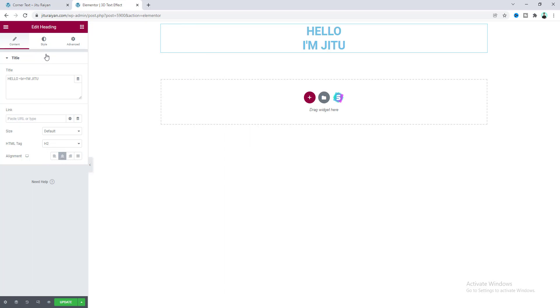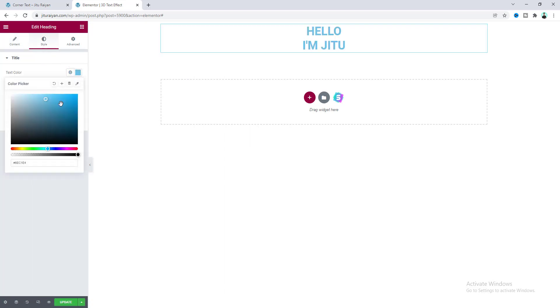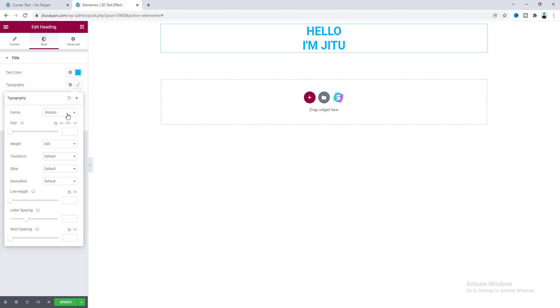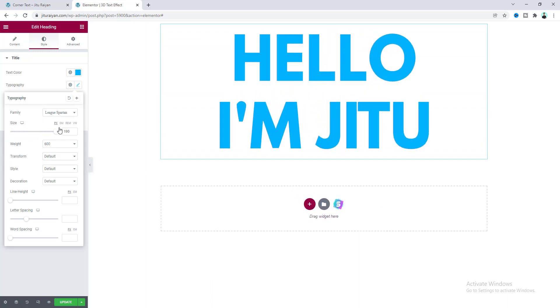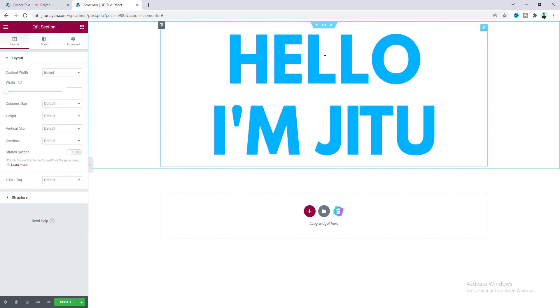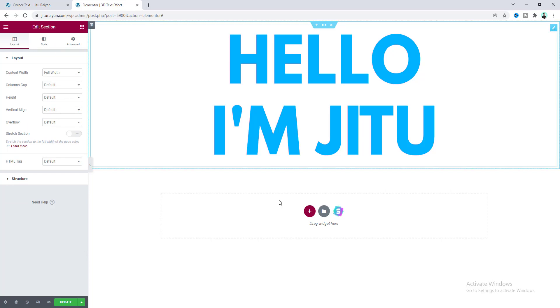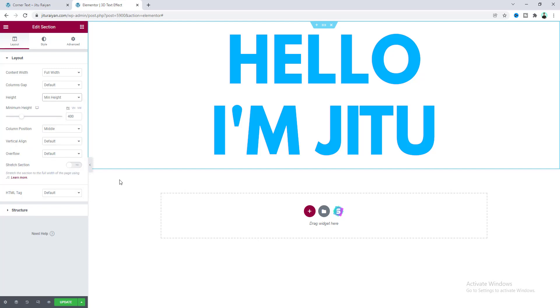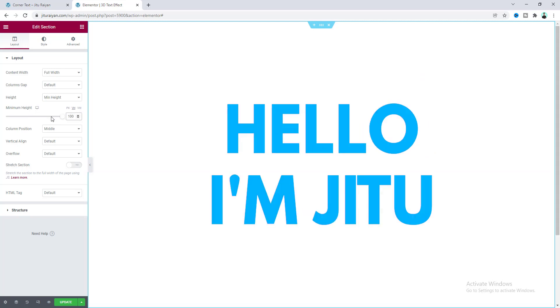Let's also align this on the center of the page. After that, from this style tab, I want to give it a color. From the typography, I also want to change its font and increase its font size. Then I want to go to our parent section. And from here, first of all, I want to make its width to full width and also make its height to full height. So let's make it to minimum height and make it 100 VH.